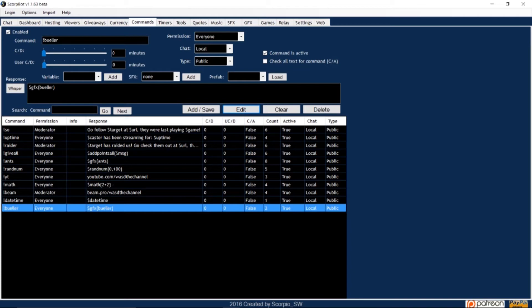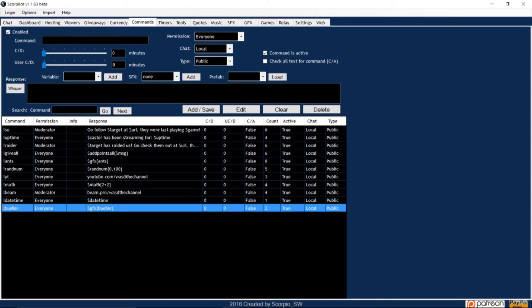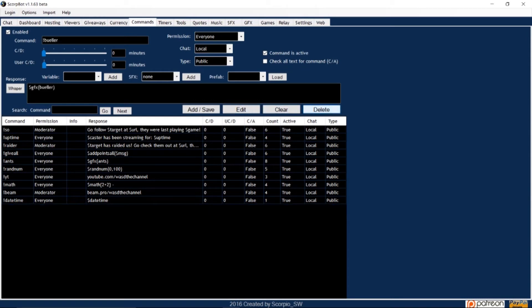Pressing clear resets all of the fields in one command so you can start from scratch. And delete will remove the highlighted command from the list on the bottom.